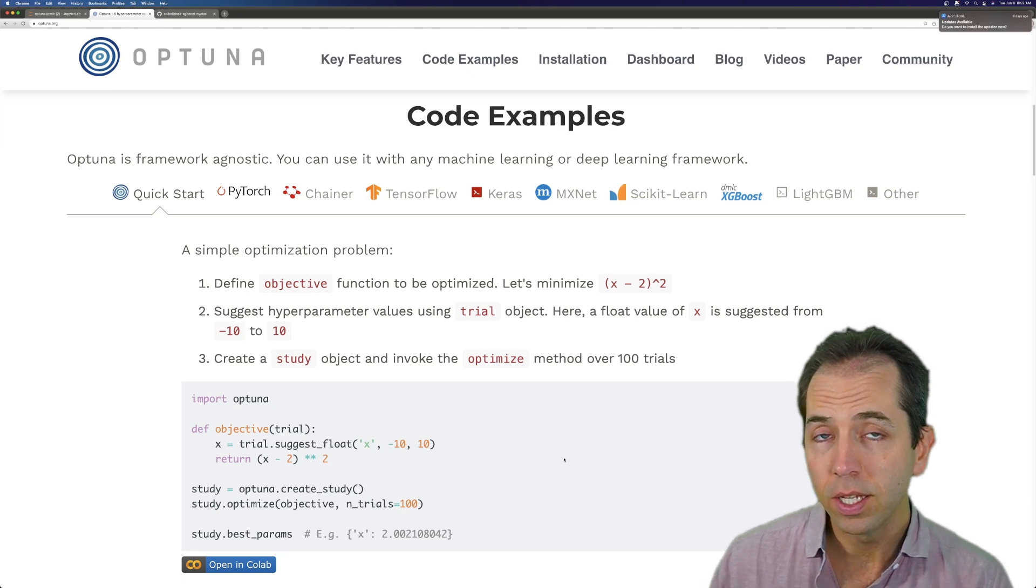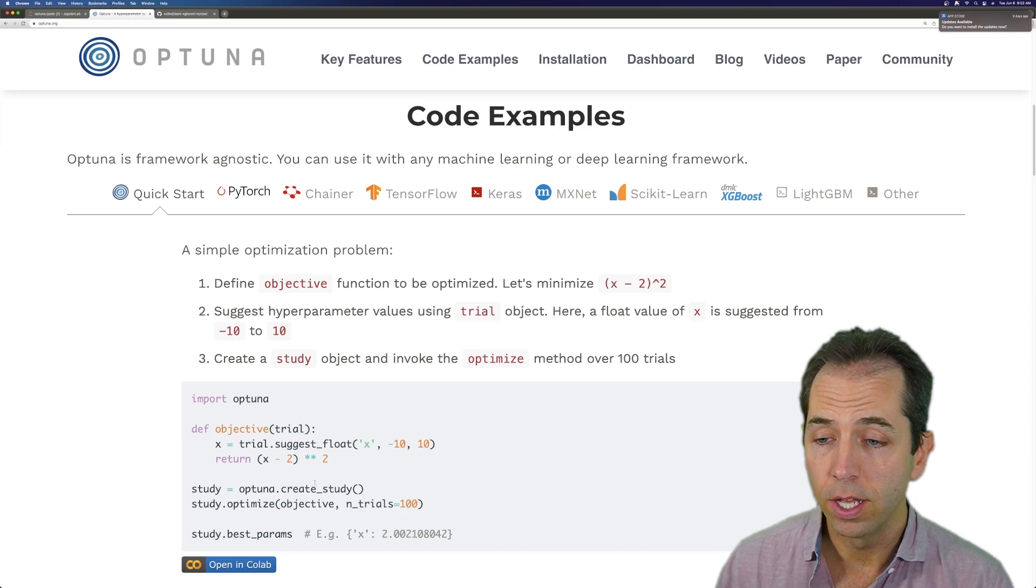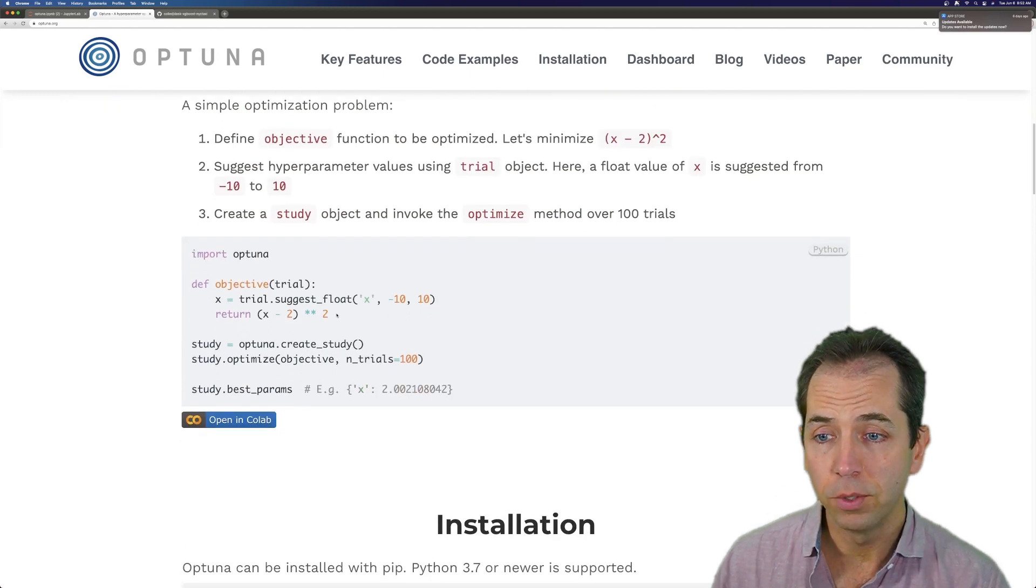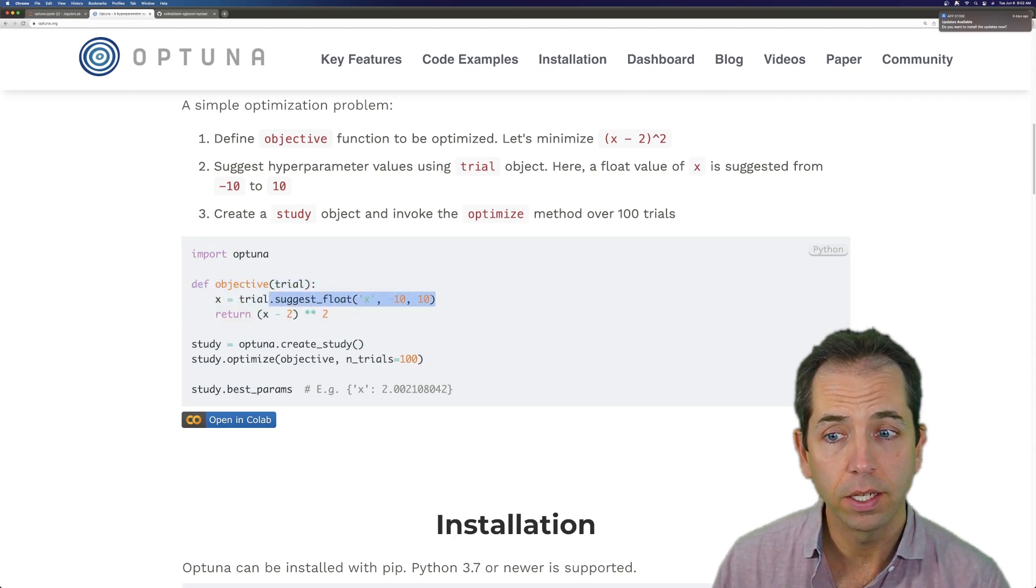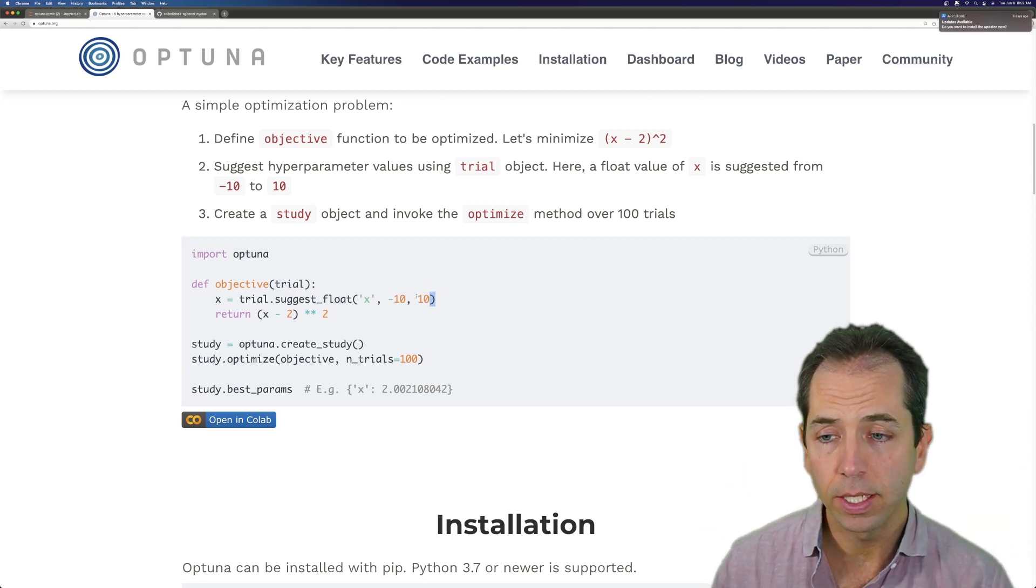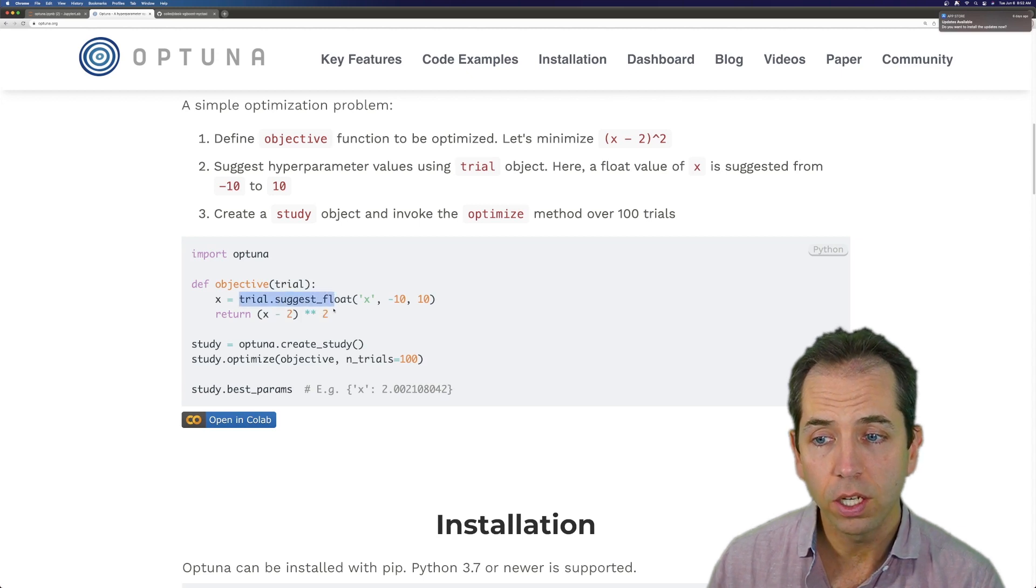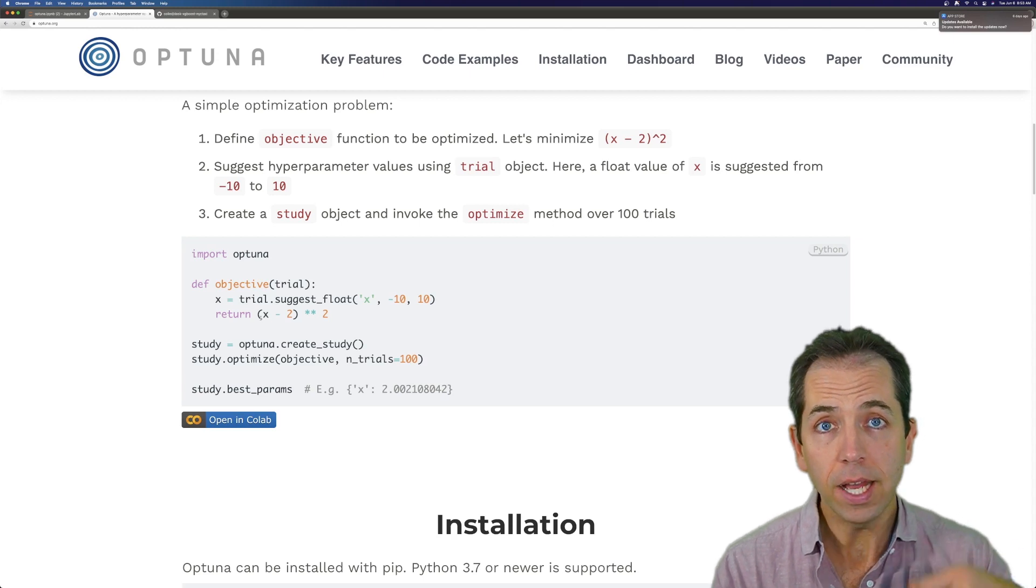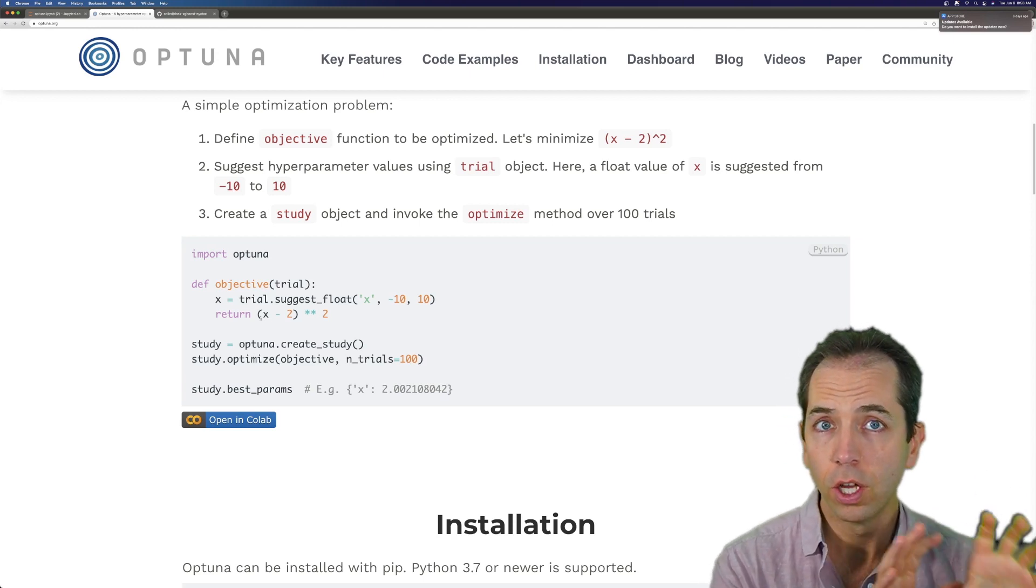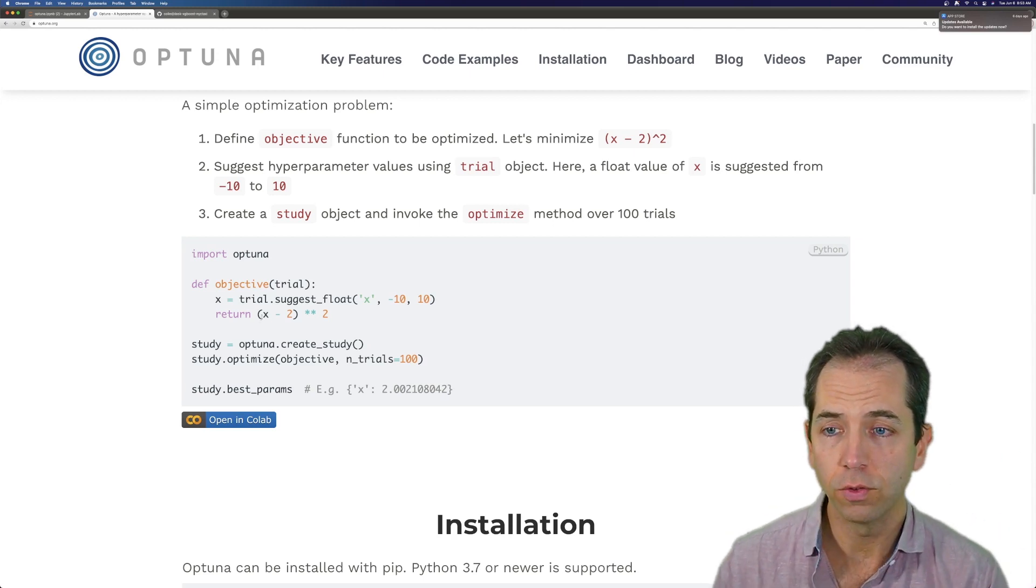Optuna is a library made by the folks at Preferred Networks. It's a great library. It has a very simple API. You define an objective function. That objective function takes in a trial object, and you get hyperparameters from that trial object - floats, booleans, categoricals, whatever you like. Then you return a score. You do whatever training you want inside this function, and you return a score. Optuna then calls that function many times with different trials, different hyperparameters, trying to find the right hyperparameter set just for you.